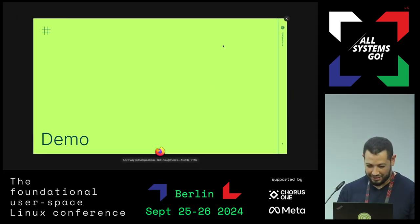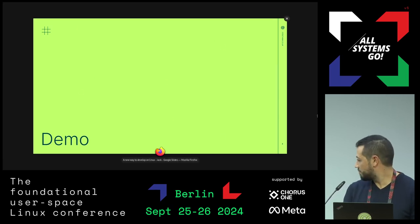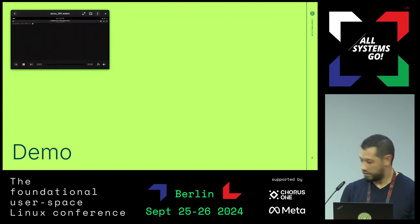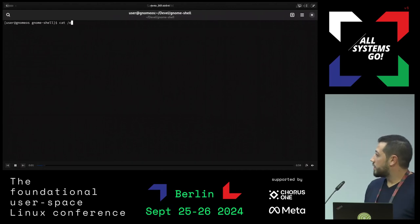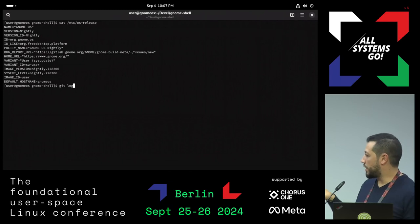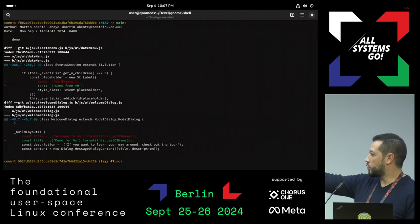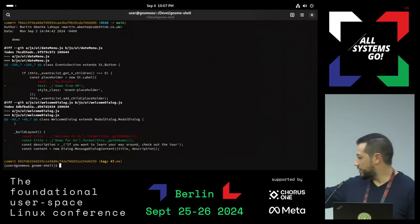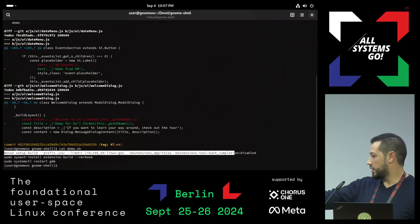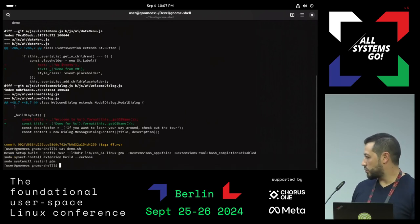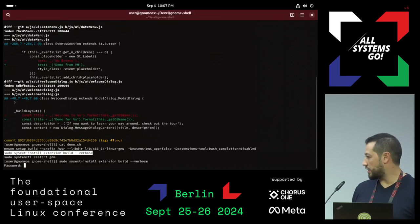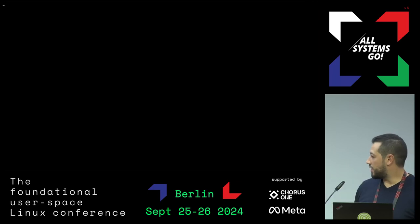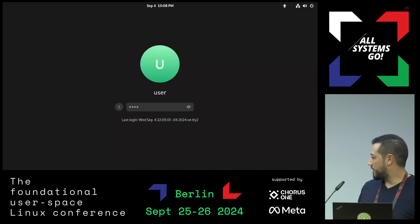Demo time. We are on GNOME OS. We did this change to GNOME Shell to test as an example. You can see here that we have 'no events' — we're going to change that string. We just built with meson. We support meson, but also other build systems like BuildStream — it's extensible, we can add others. Here is building the SysX, and we just log out and log in again, and we can see the change.